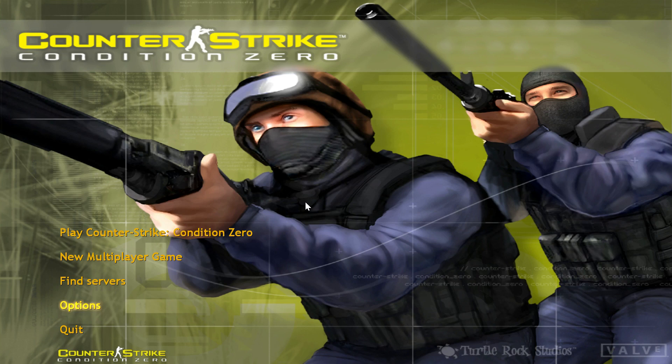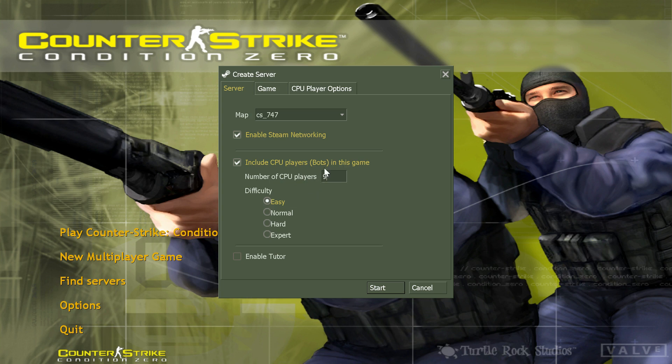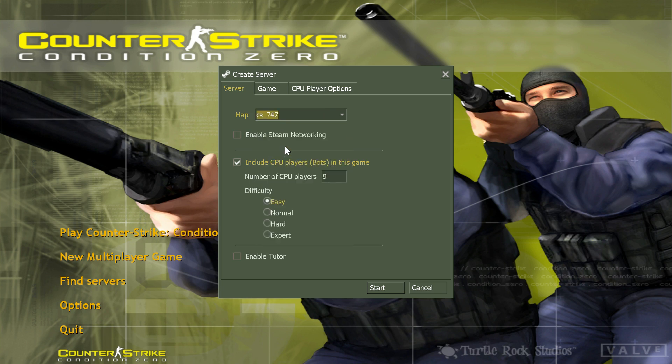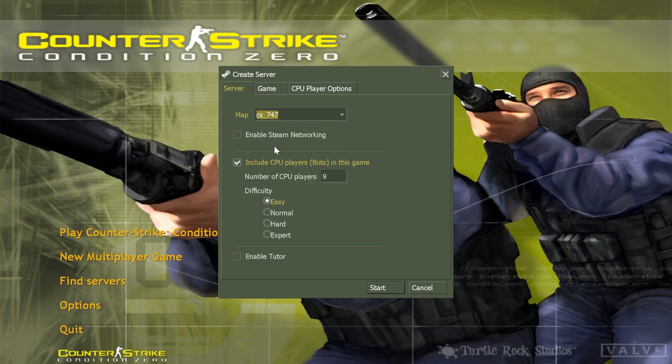Hello guys, welcome back to another video. So today we're going to be playing some more Counter-Strike Condition Zero. Let's jump into a game. We're going to go with 9 CPU players and we're going to choose Counter-Strike 747, whatever that means in terms of the map. We've done the oil rig last time, so let's go with a different map.